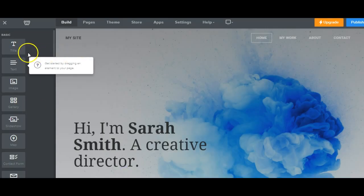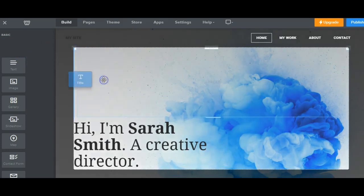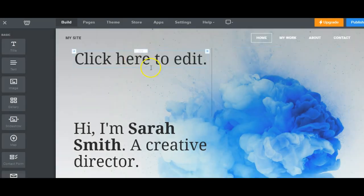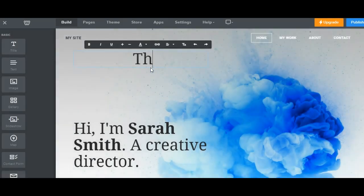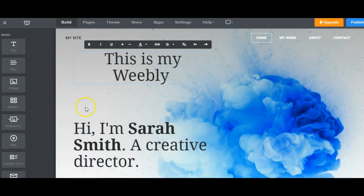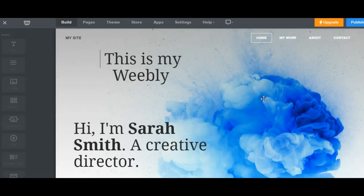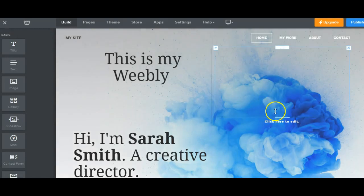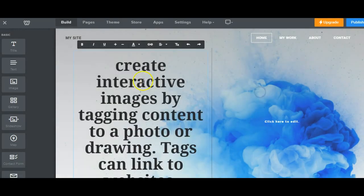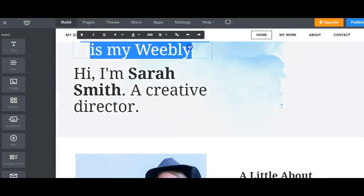If you have chosen your template, you can just start dragging elements here. You can start typing your content — you can put some text, just drag and drop whatever you want, your text.